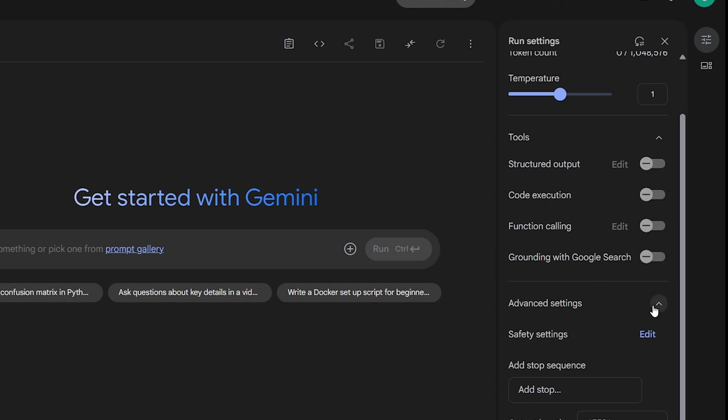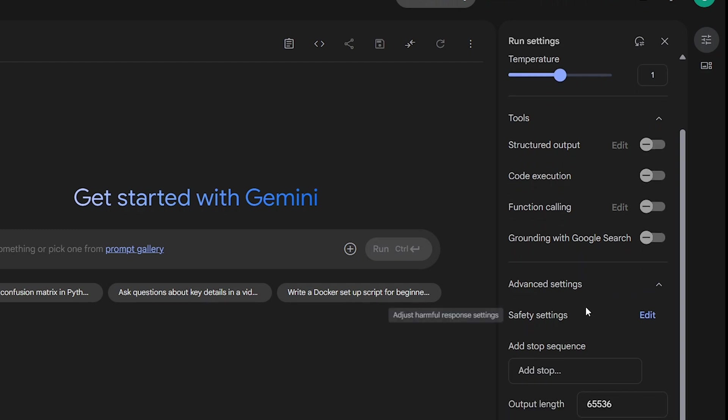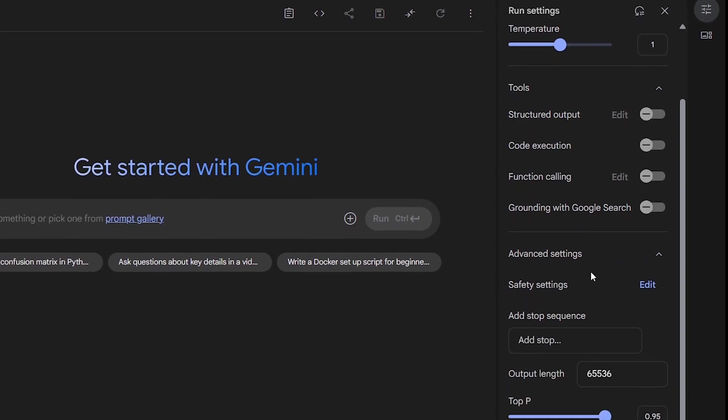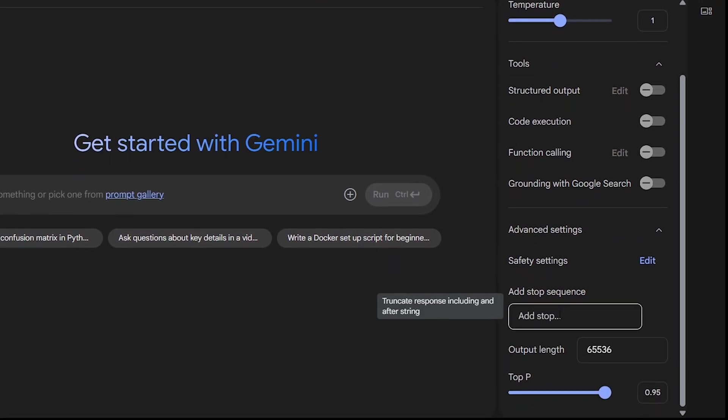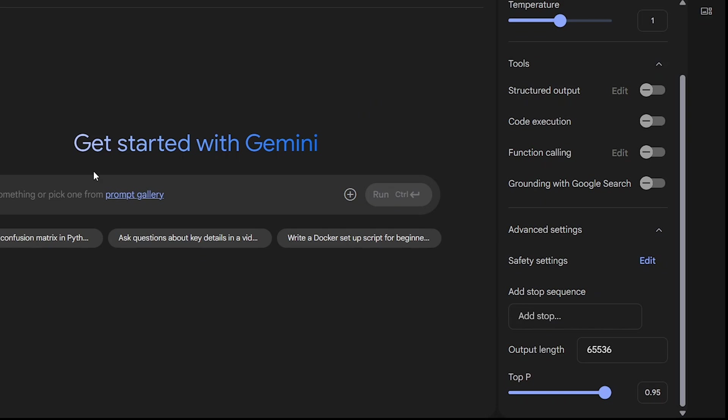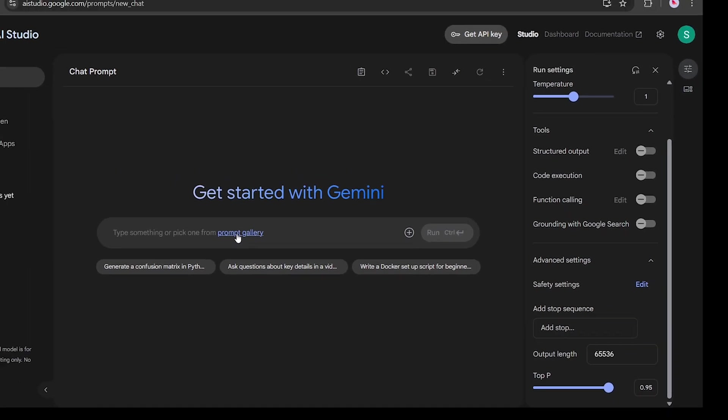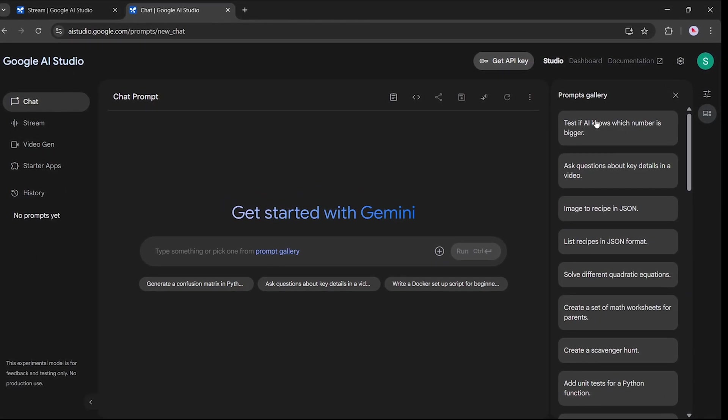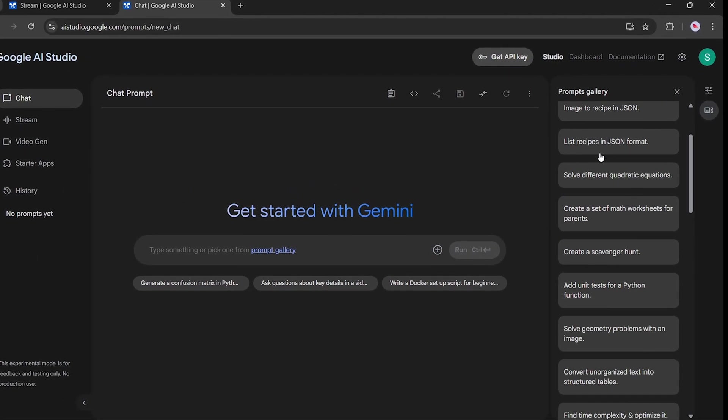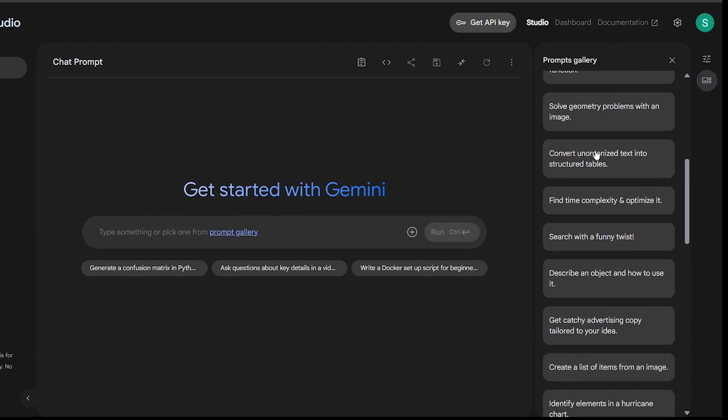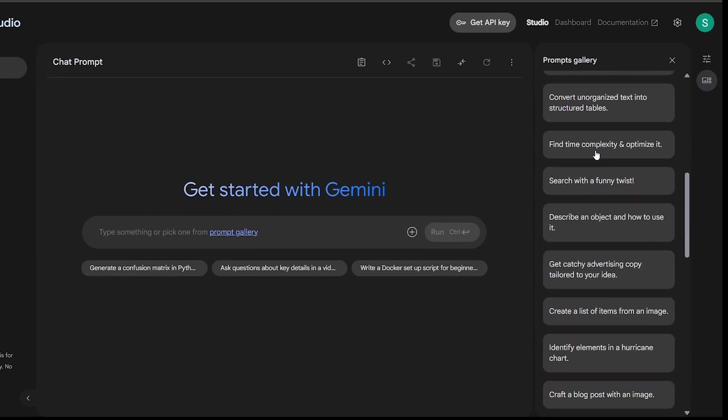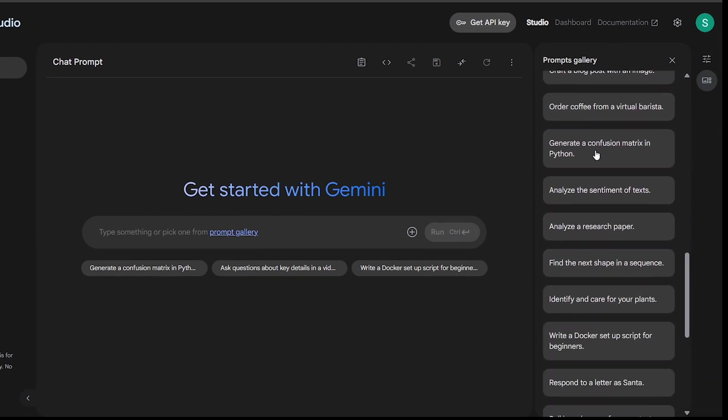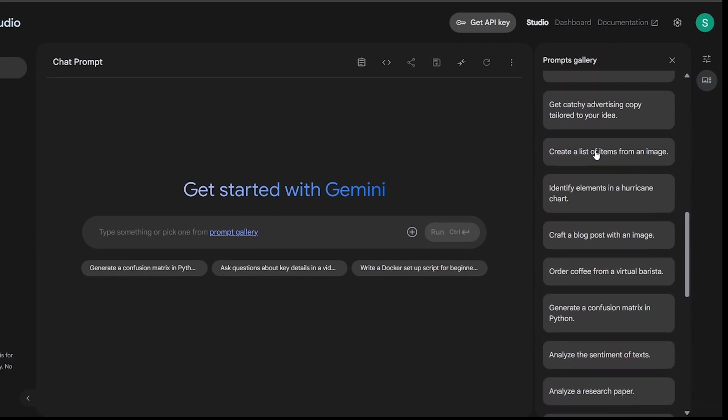In the Advanced Settings, you'll find options like Safety Settings, Add Safe Stop sequences if needed, and Output Length to set limits for how long the response should be. On the left-hand side, there's a Prompt Gallery. Here, you can explore different pre-built prompts and learn how to craft effective prompts for Google Gemini.